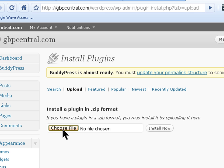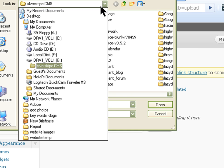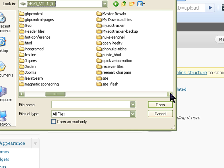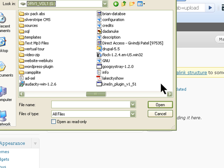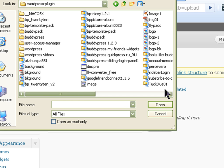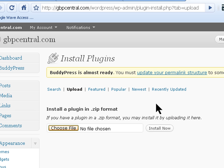And search for the file where we downloaded it - the zip file. And I normally always download it on my G-drive WordPress plugins folder and look for that BuddyPress sliding login panel. This is the one, and click on open.